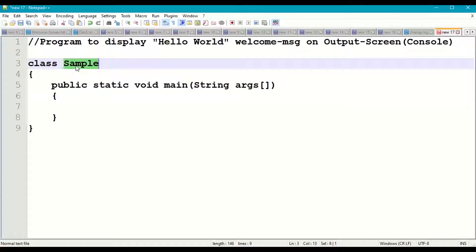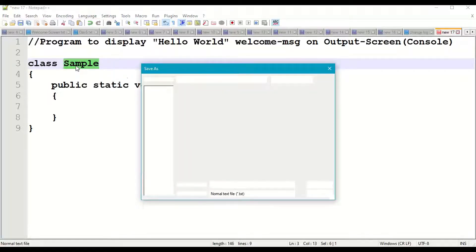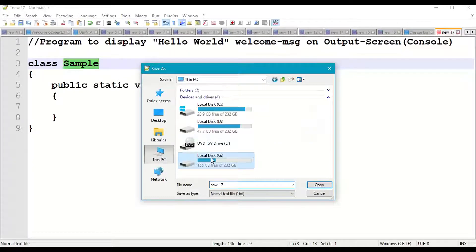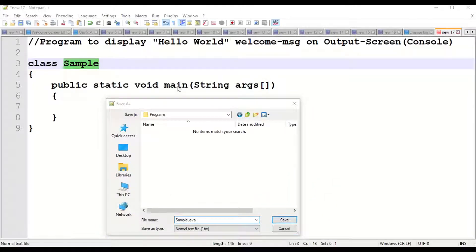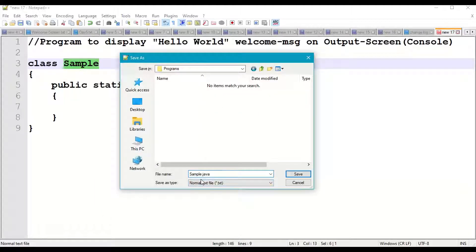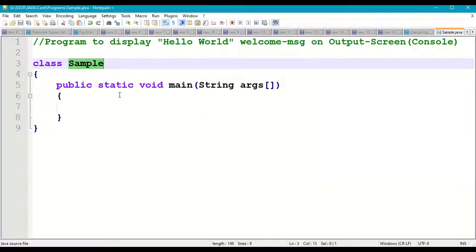Now save this program in our working directory. Our class name is Sample — copy that. Press Ctrl+S to save. Navigate to G:\ssot\java\core\programs and save the file as Sample.java with a capital S. Whatever the main class name is, the file name should also be the same — it is a standard notation. After saving, notice that the colors change in Notepad Plus Plus.